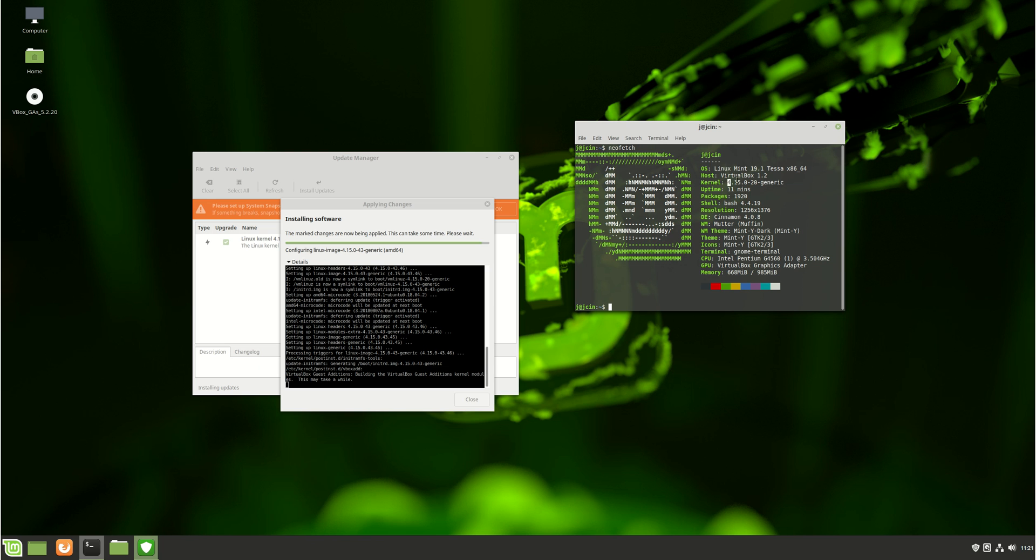It does seem to hold back from going to the later releases, such as 4.16, 17, and 4.18, which is what Ubuntu is currently on.